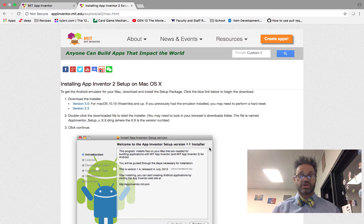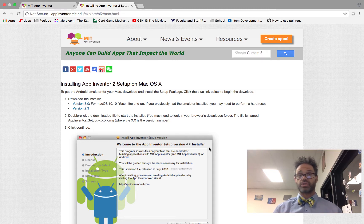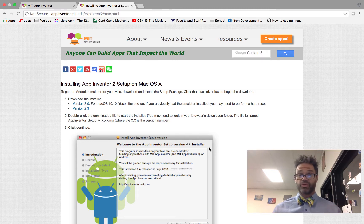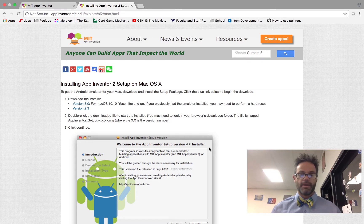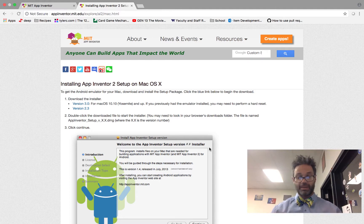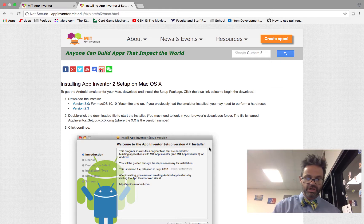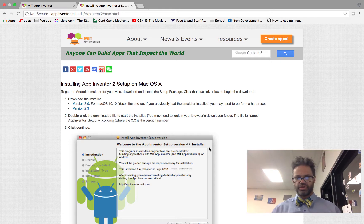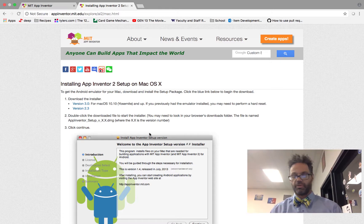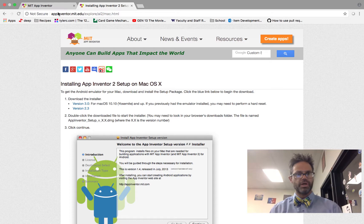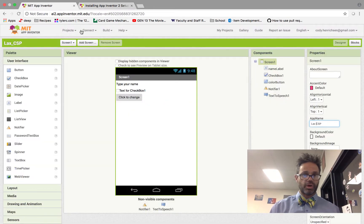What that does is it installs the basic software we need to make it so we can actually use the Android connection, the ADB connection, between the device I'm working with and my tablet. So that way I can actually talk back and forth. So I run through the download, do the install. Easy to follow. We're good.